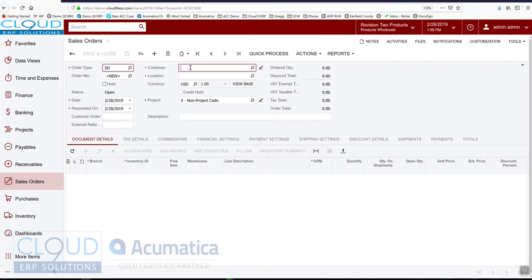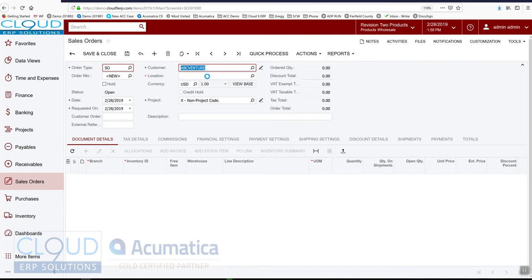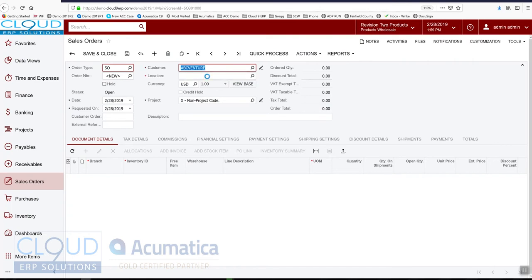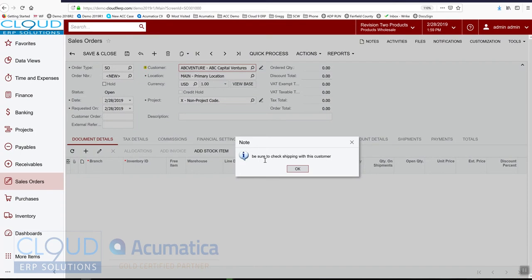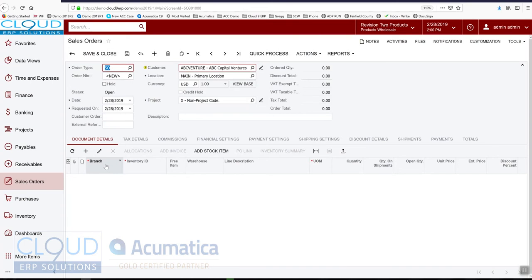So we'll select ABC Ventures and notice this pop-up message comes up now. It's a great way to communicate information to anybody who might use this customer but not know these special instructions that we normally use to help out this customer. So that's one thing.